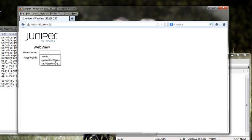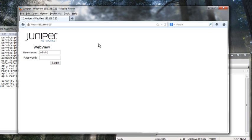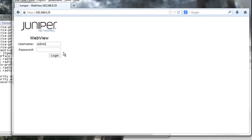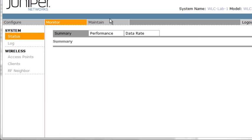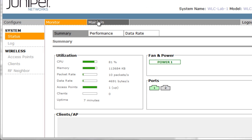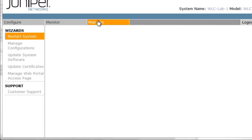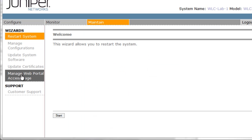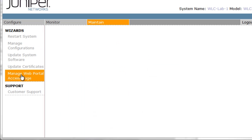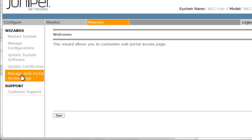So first, WebView, we're going to go ahead and login. Again, the login for WebView is always admin and the password is the enable password. Once we do that, we will be presented with some menu items and we will select the Maintain menu from the top menu bar. And then over on the left, we can navigate to manage web portal access page.